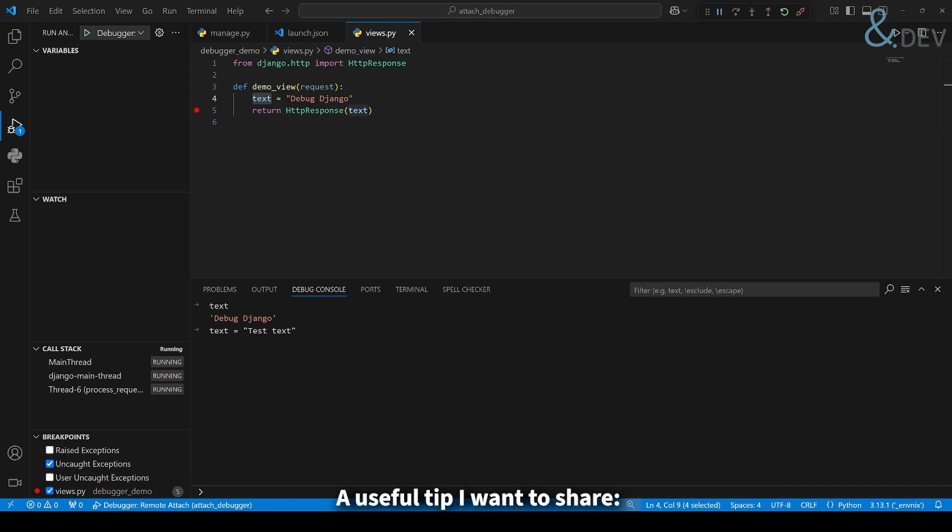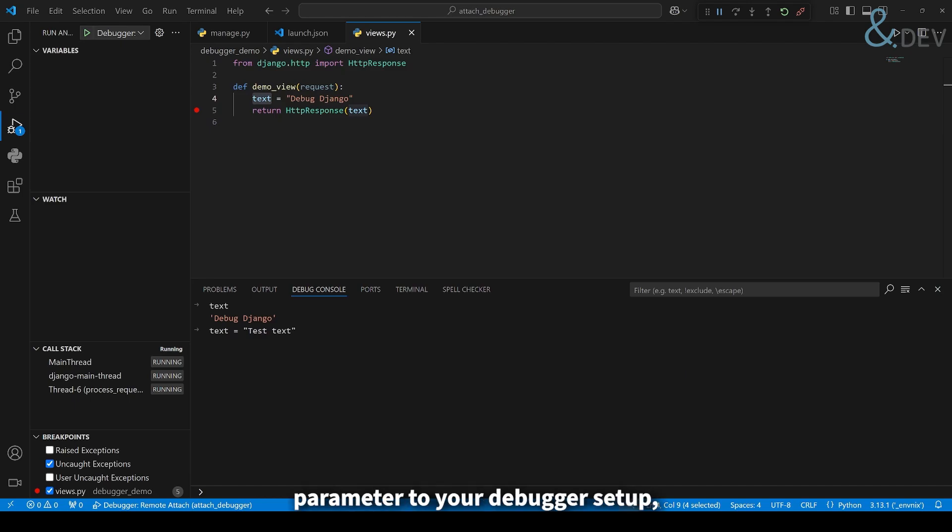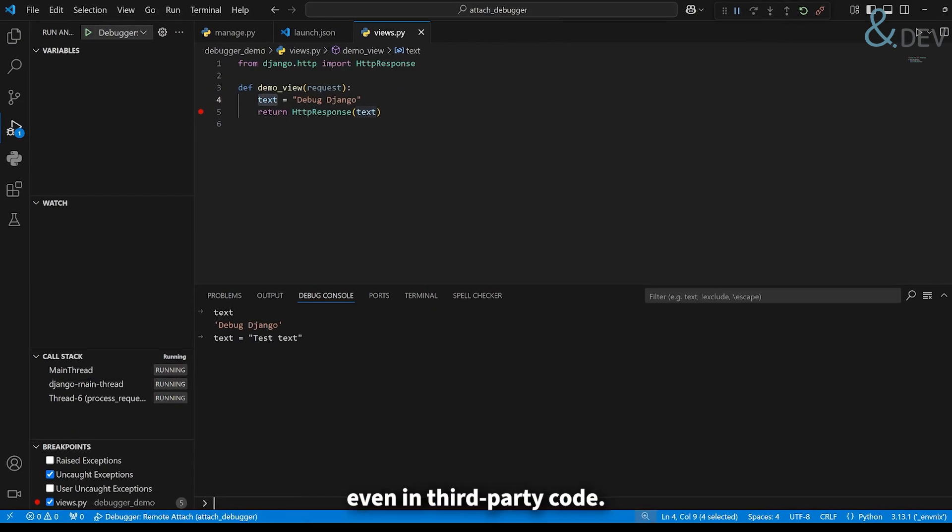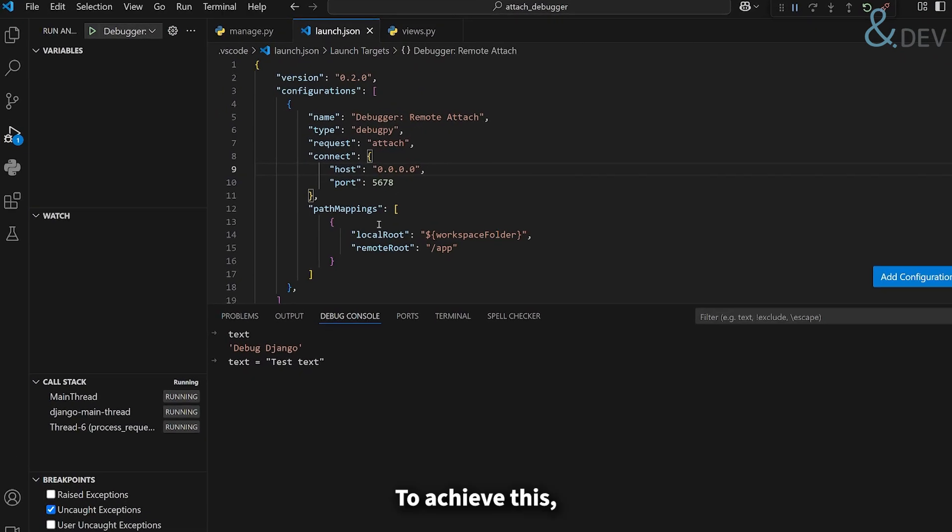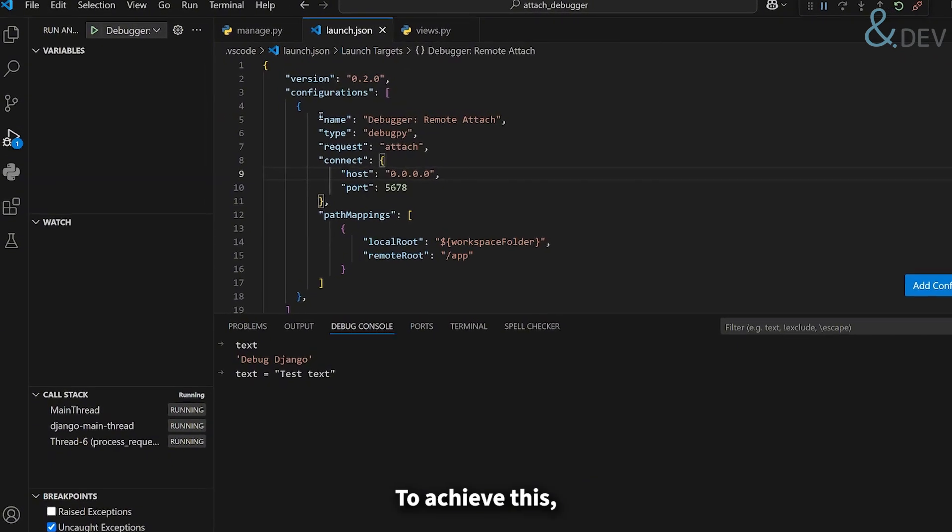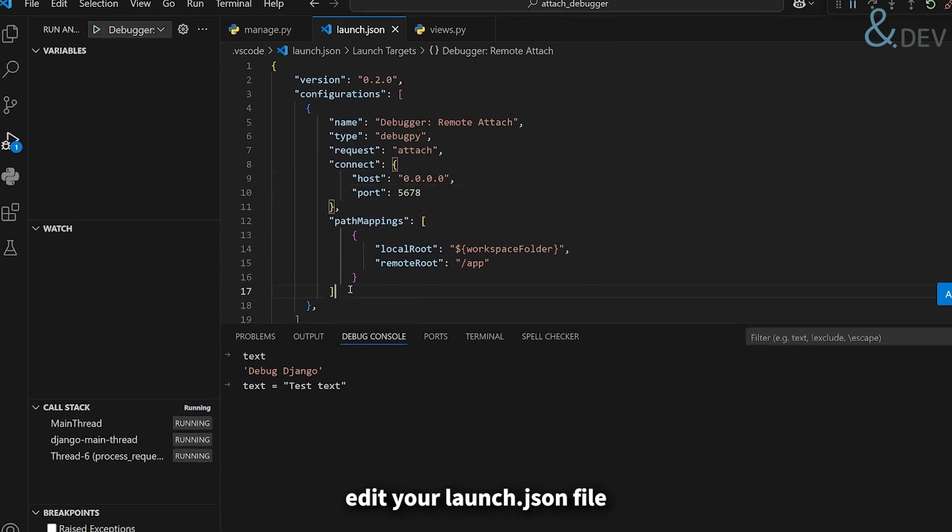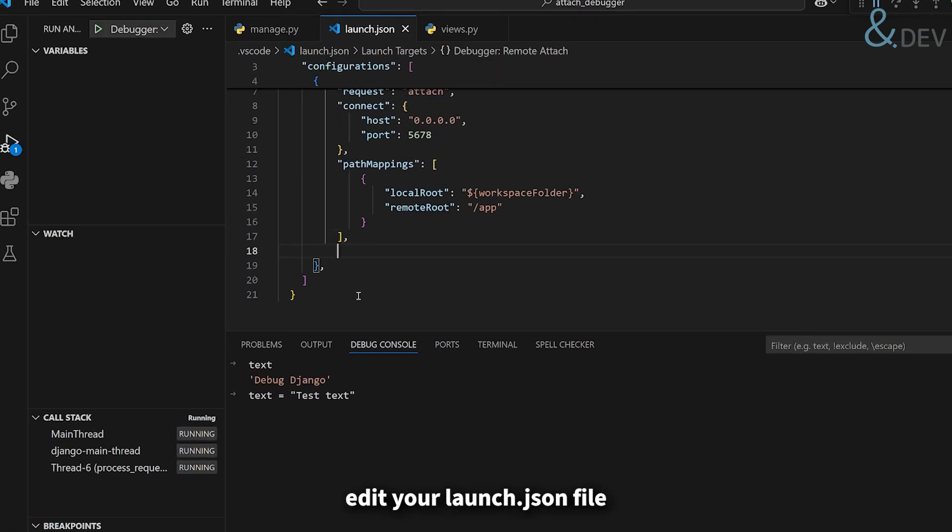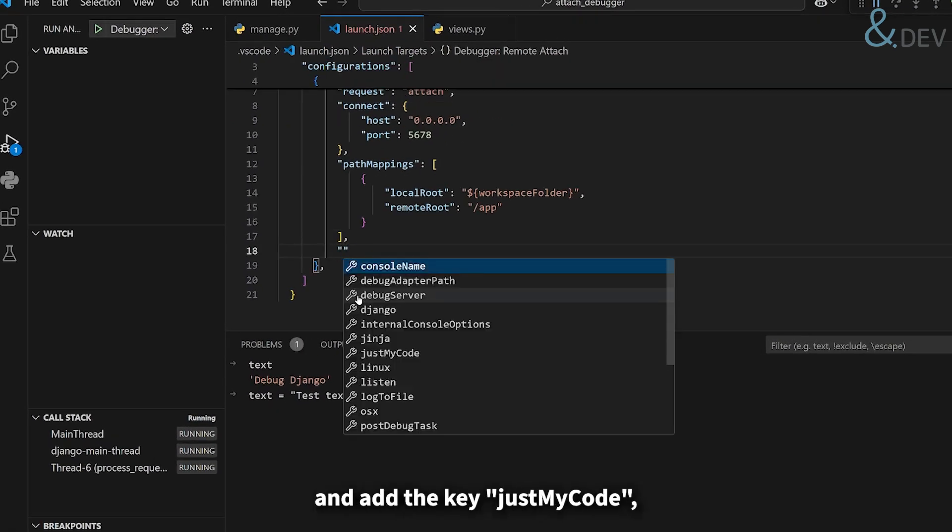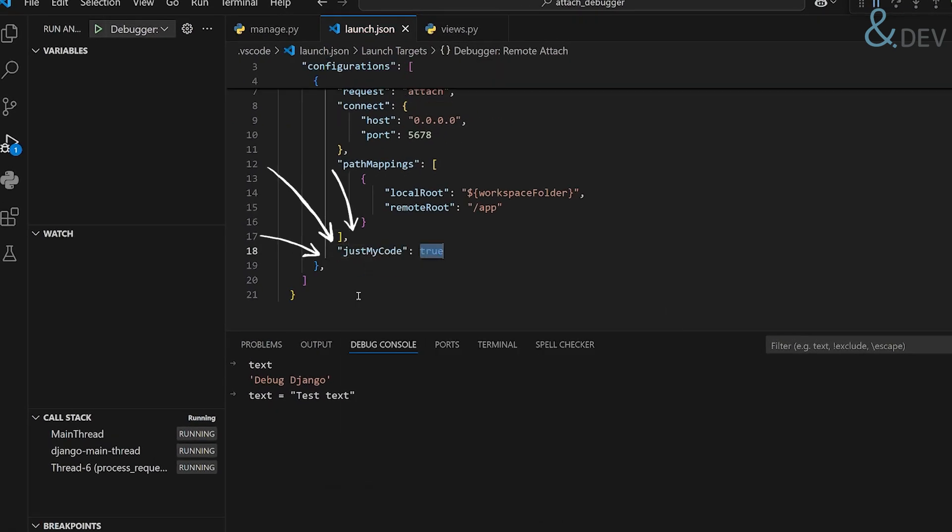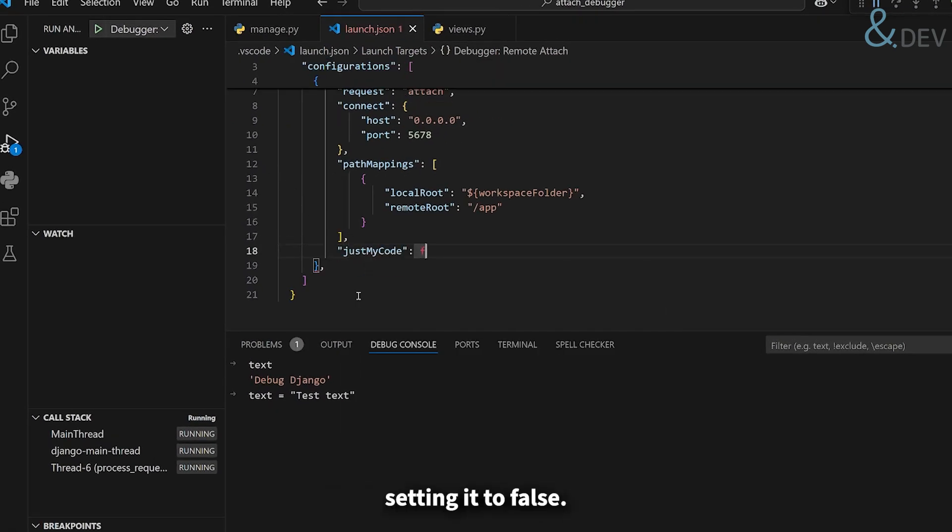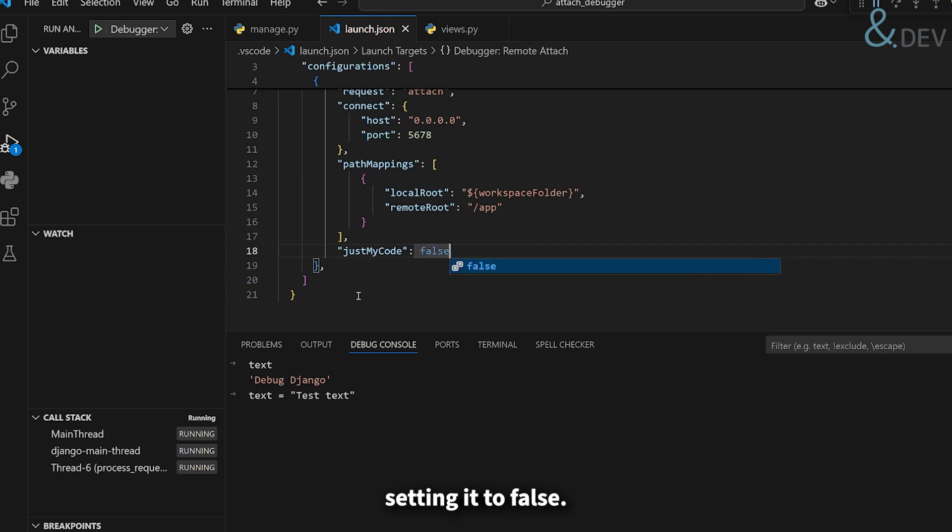A useful tip I want to share. If you add extra configuration parameter to your debugger setup, you will be able to set breakpoints even in third-party code. To achieve this, edit your launch.json file, and add the key justMyCode, setting it to false.